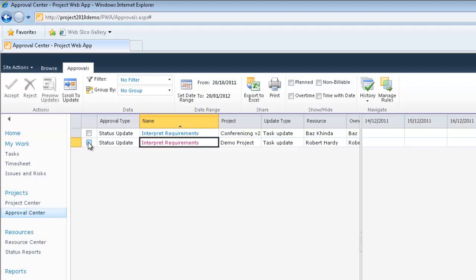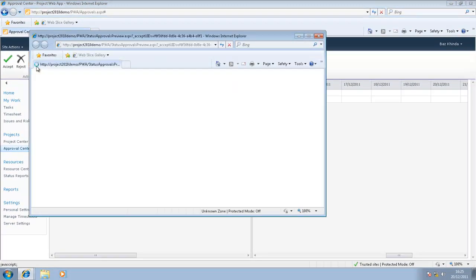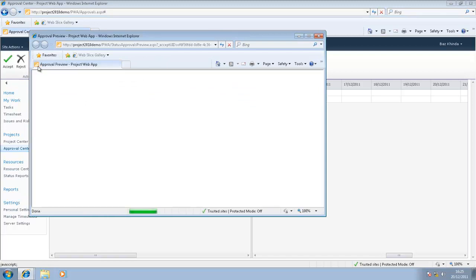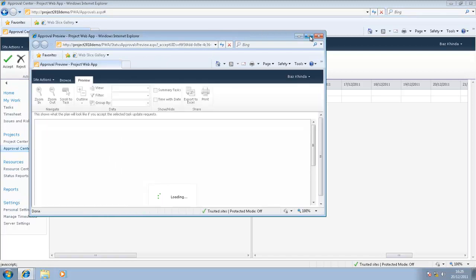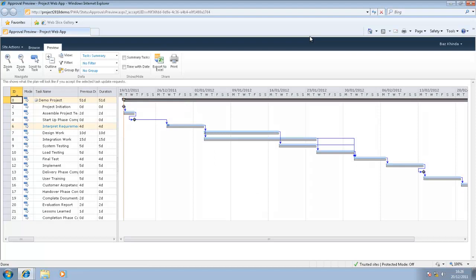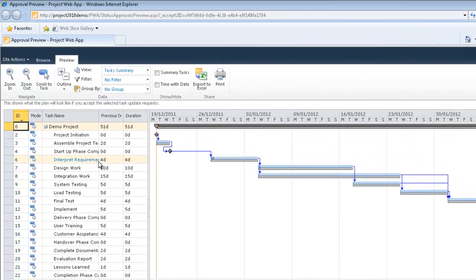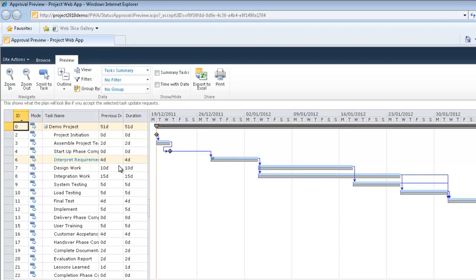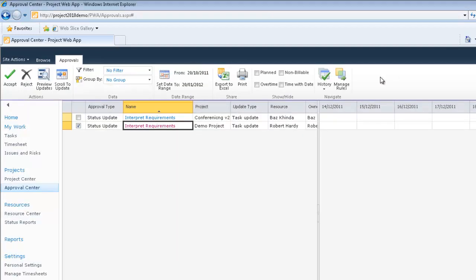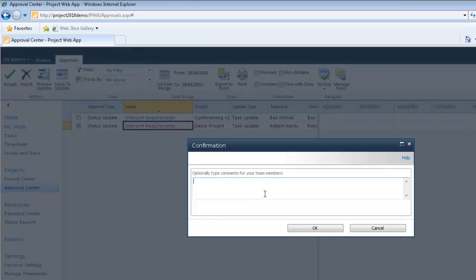What I've also got the option to do is actually select that particular update and I can preview the update prior to accepting it. This happens within Project Web App and what you'll see shortly is a Gantt chart. Here we go. This is a task that I updated on, interpret requirements, and we can see that that is highlighted in yellow because that is a change that has occurred. Thankfully, everything is still within baseline. So now I have a change in bank. I'm happy with that.